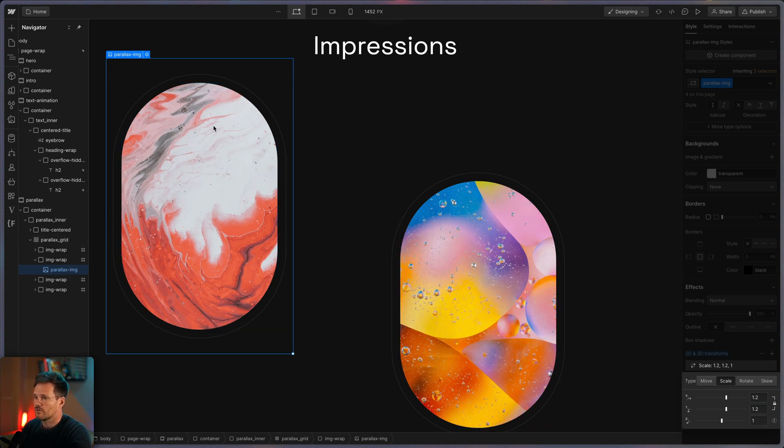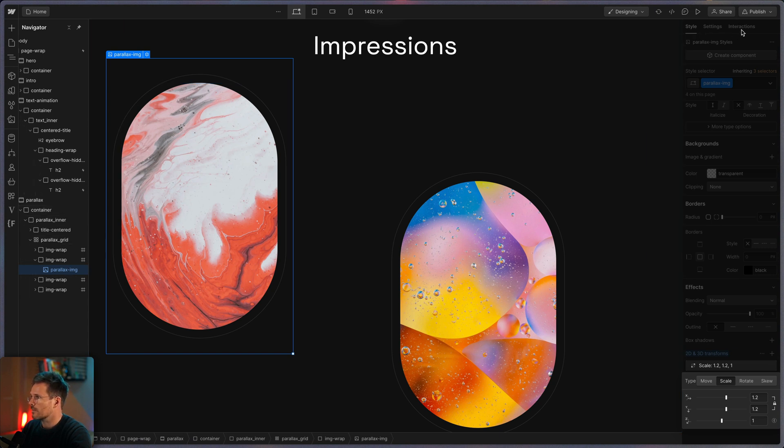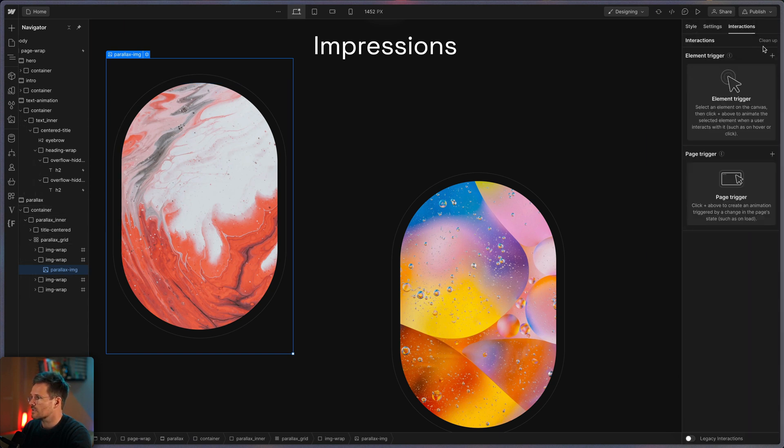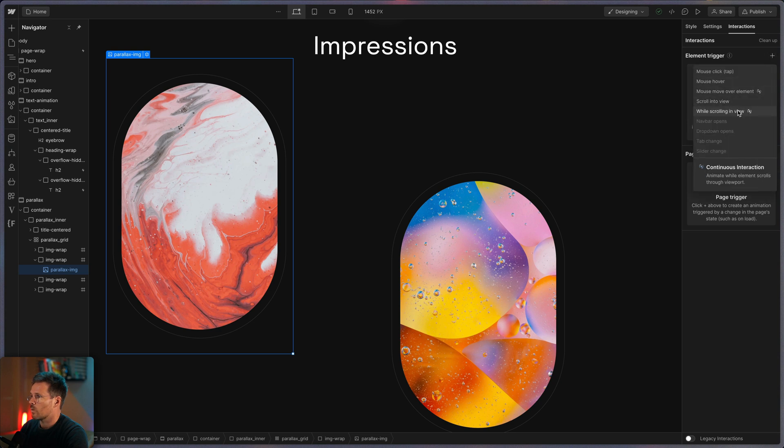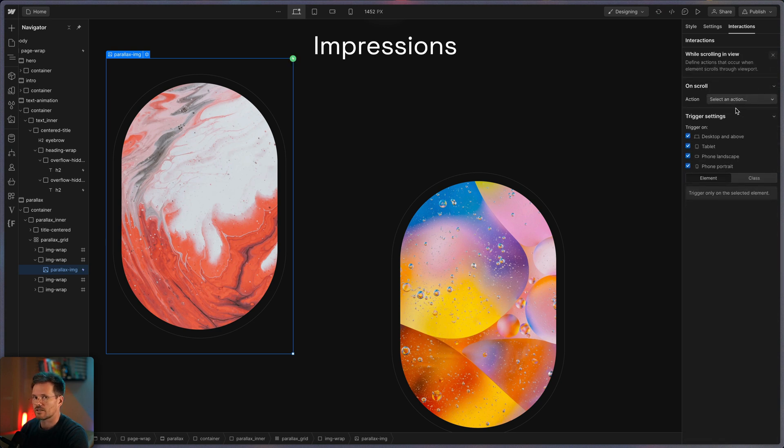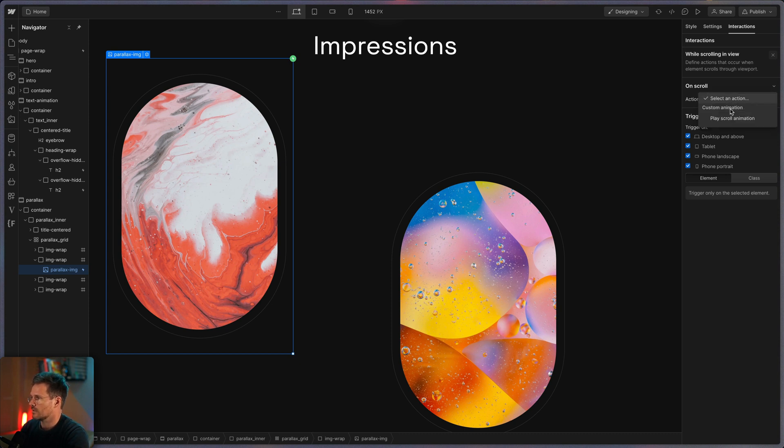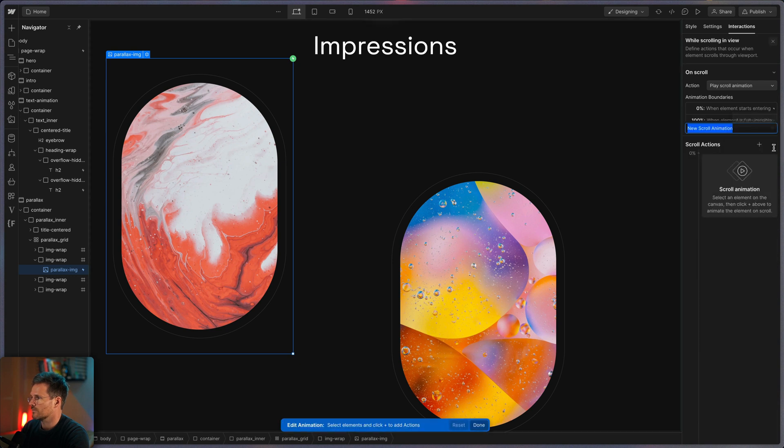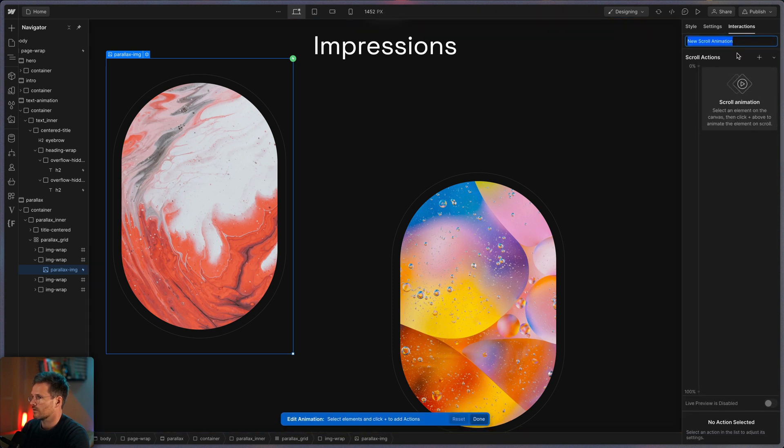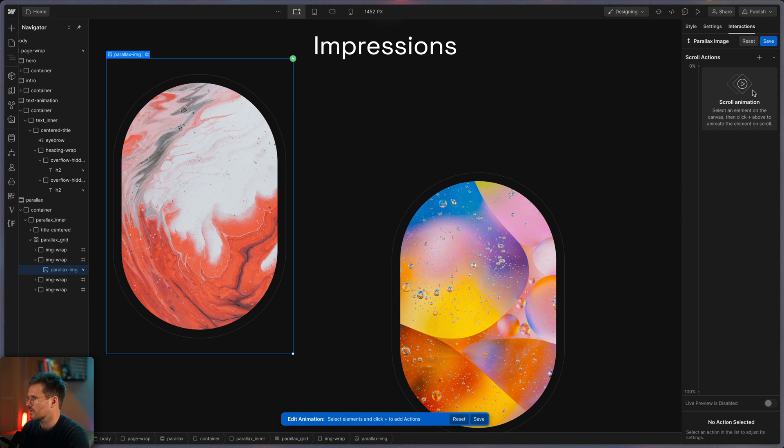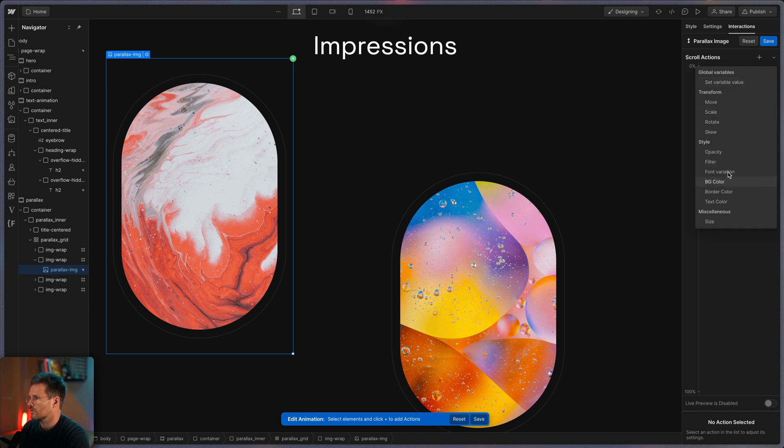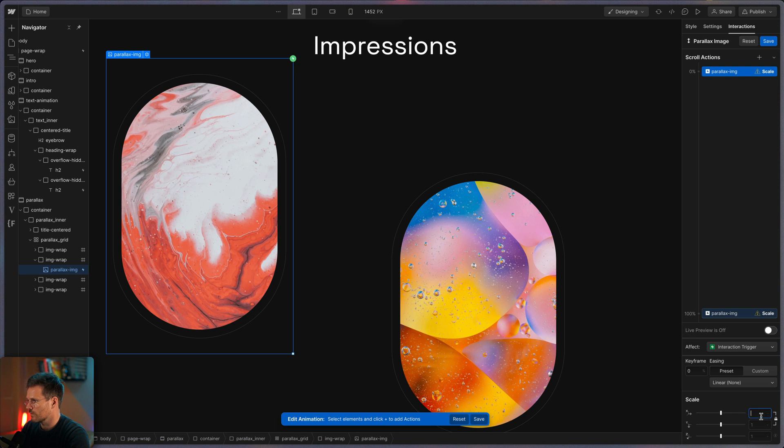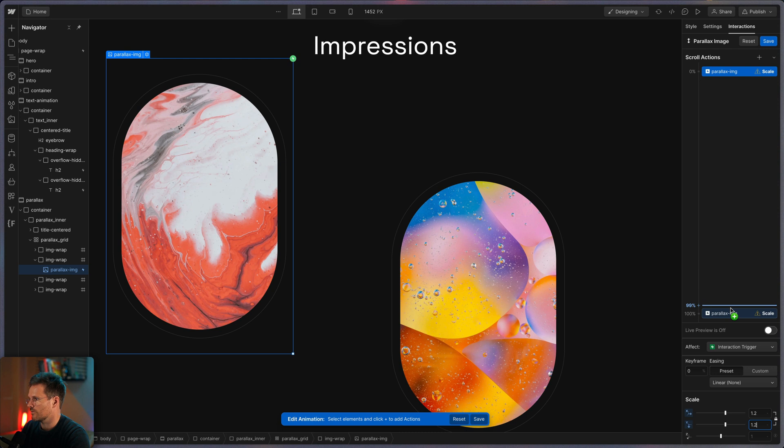So let's get into the animation. Select an image. Go to interactions. And this time we choose while scrolling in view. So that's a continuous animation while we're scrolling. And yeah play a new animation and let's start a new one. Parallax image I call it this time. So first thing we do is I'm going to apply the scale here as well.